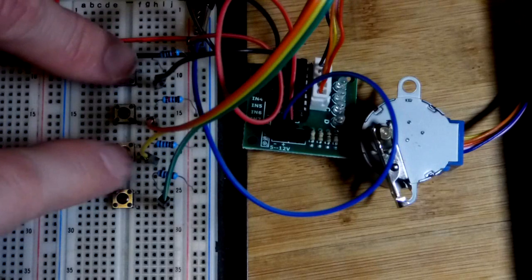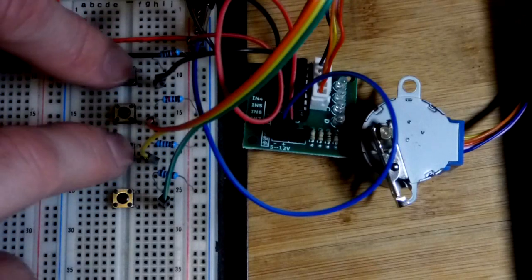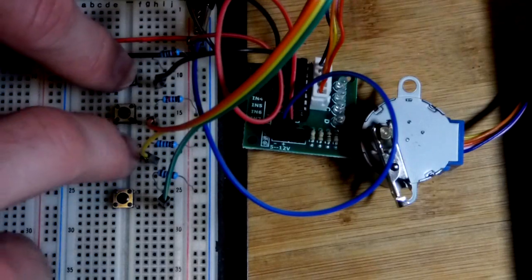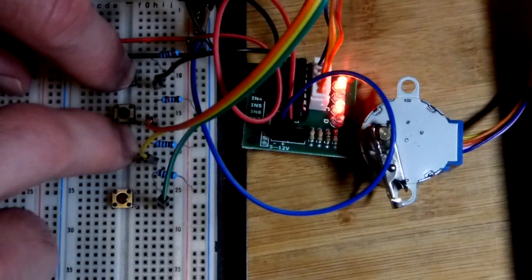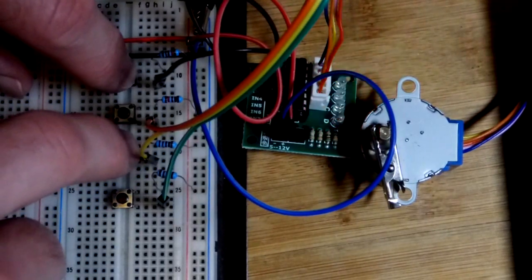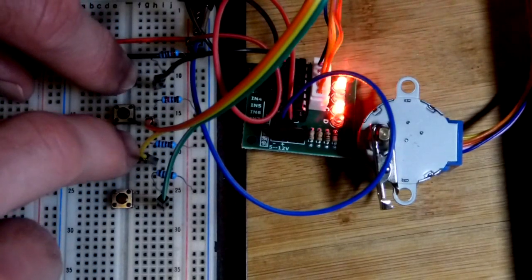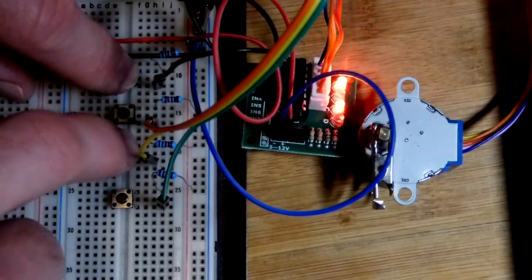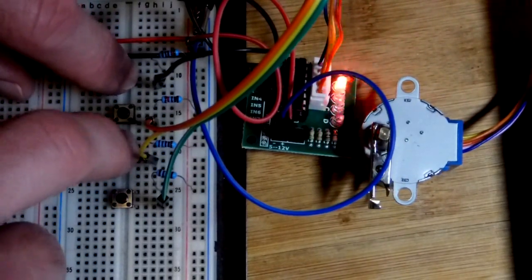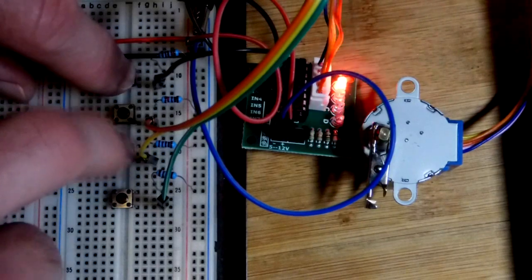One thing I noticed is that by alternating these two really quickly we can get it to spin more quickly in the clockwise direction.